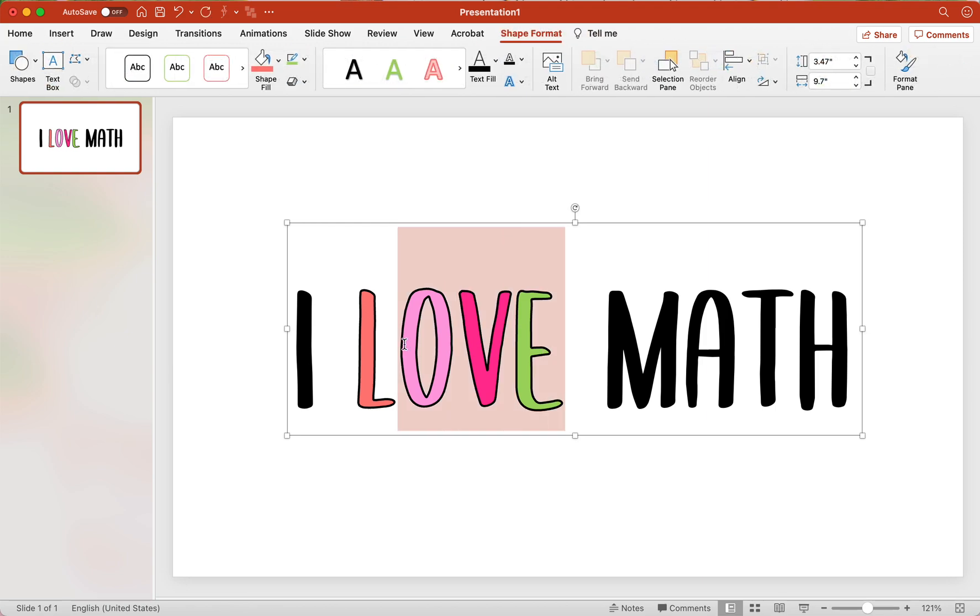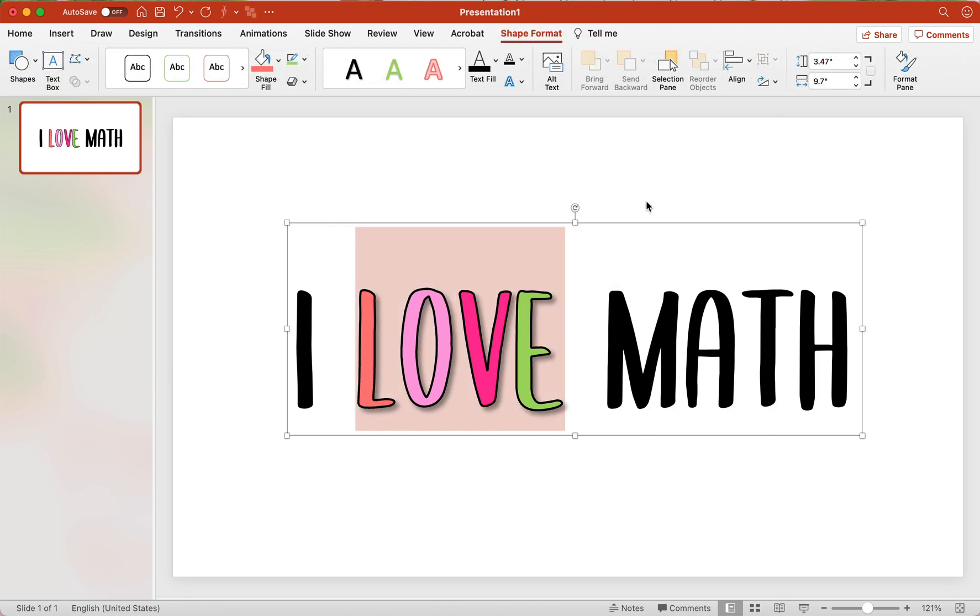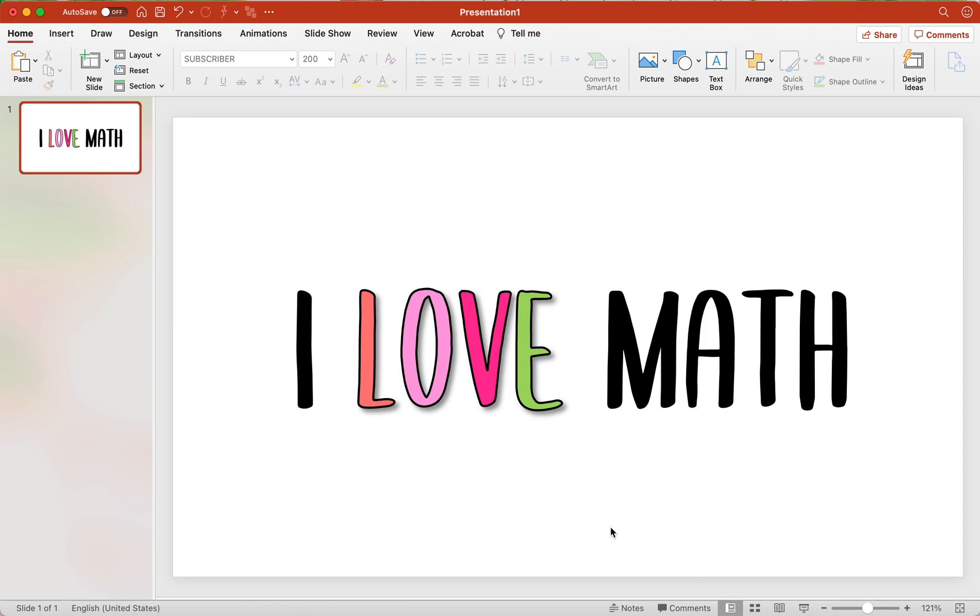Well, let's say we want to do even more. Shadows are one of my favorite things. I'm going to add a shadow to love. Isn't that cute?